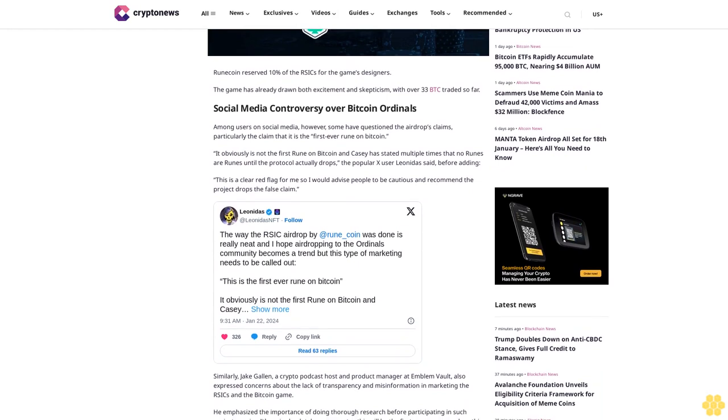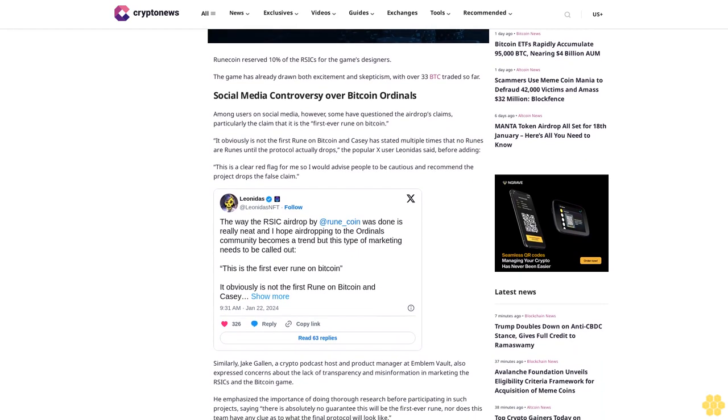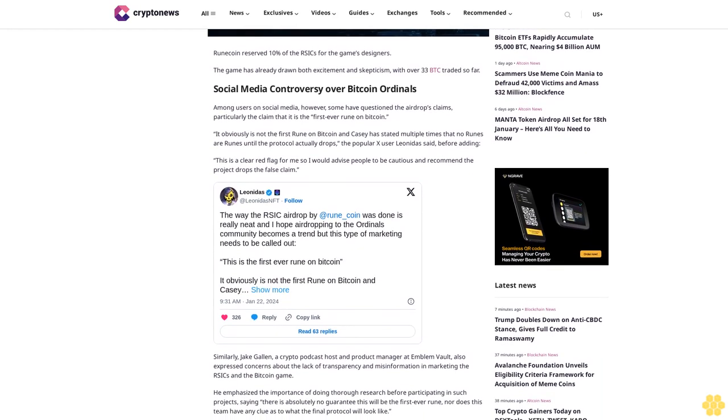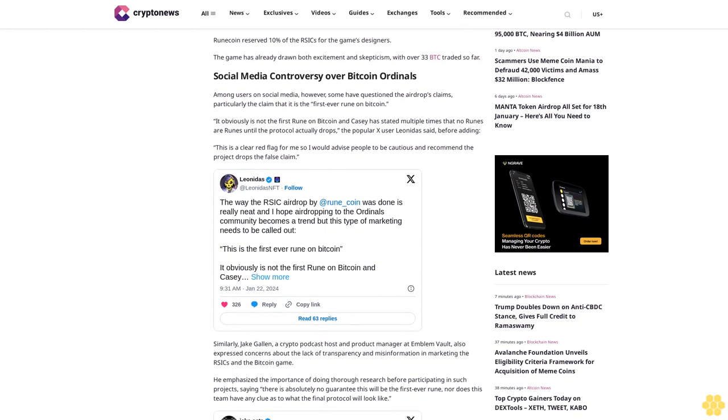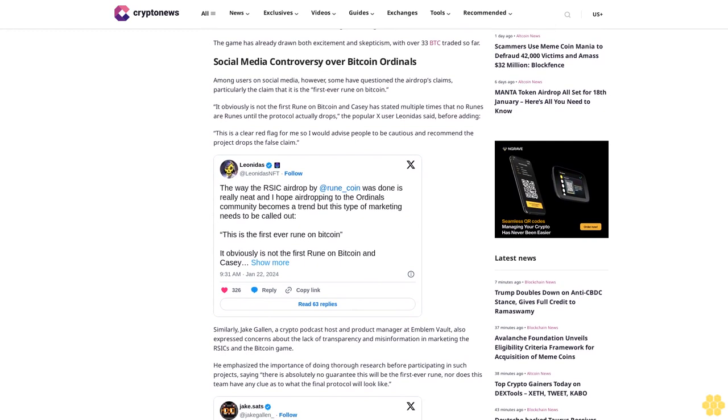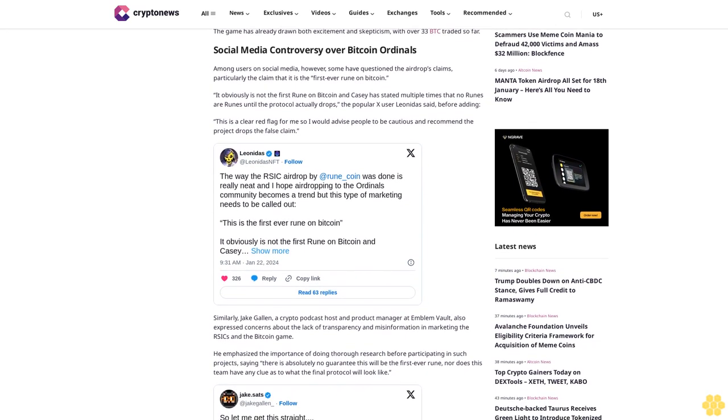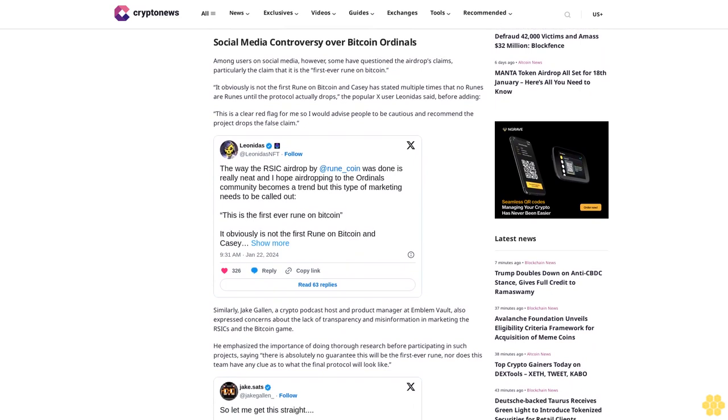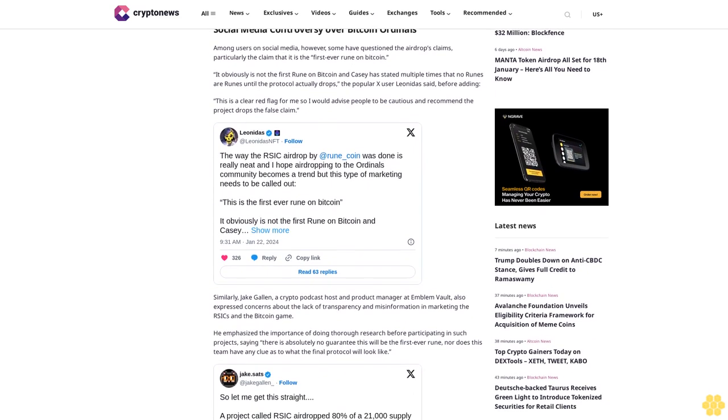"I would advise people to be cautious and recommend the project drops the false claim." Similarly, Jake Gallen, a crypto podcast host and product manager at Emblem Vault, also expressed concerns about the lack of transparency and misinformation in marketing the RSIK and the Bitcoin game.